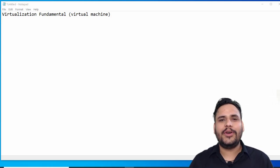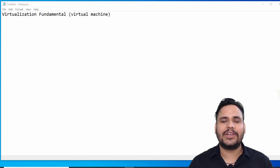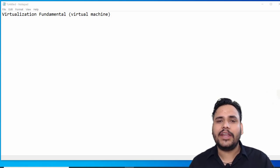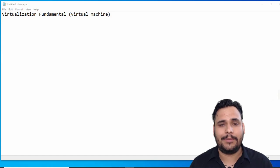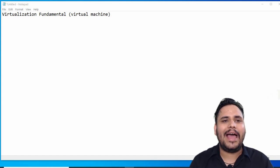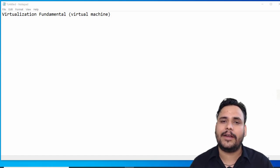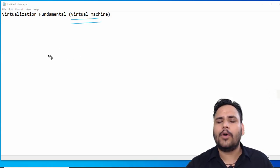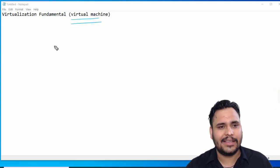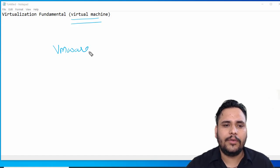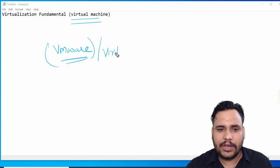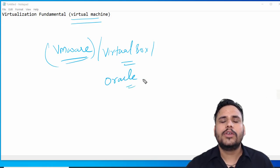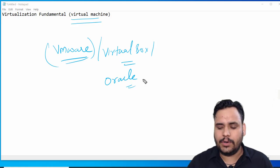In this video we are going to discuss virtualization fundamentals — what virtual machines are. Virtualization is the process in which we can use multiple operating systems at one time. A virtual machine is like software in which you can run multiple operating systems at once. For virtual machine installation we have many software options, such as VMware and VirtualBox — some virtual boxes are open source and some belong to Oracle.